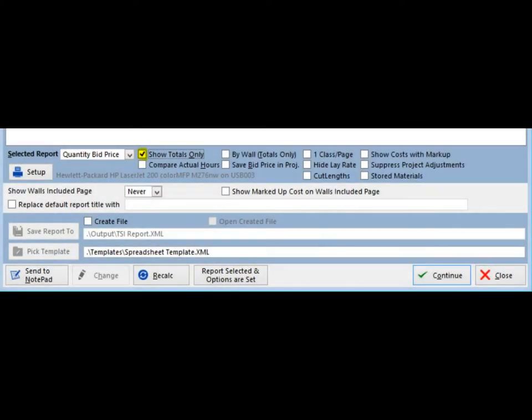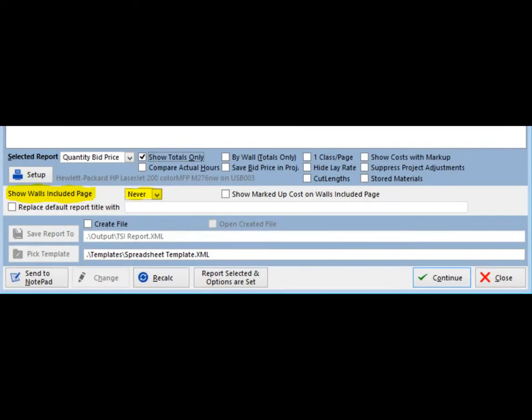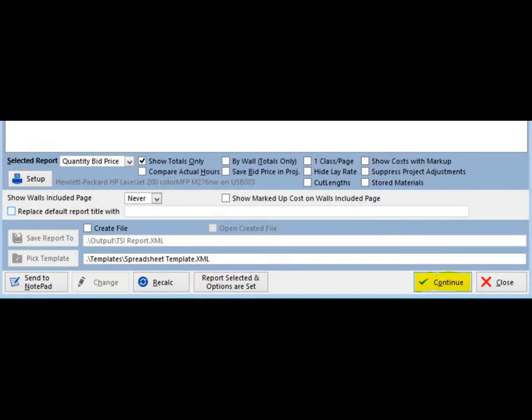Next, place a checkmark in the Show Totals Only selection. Under the Selected Report field is Show Walls Included Page field. Use the arrow button to the right of this and select Never. Click on the Continue button in the lower right corner of your screen.